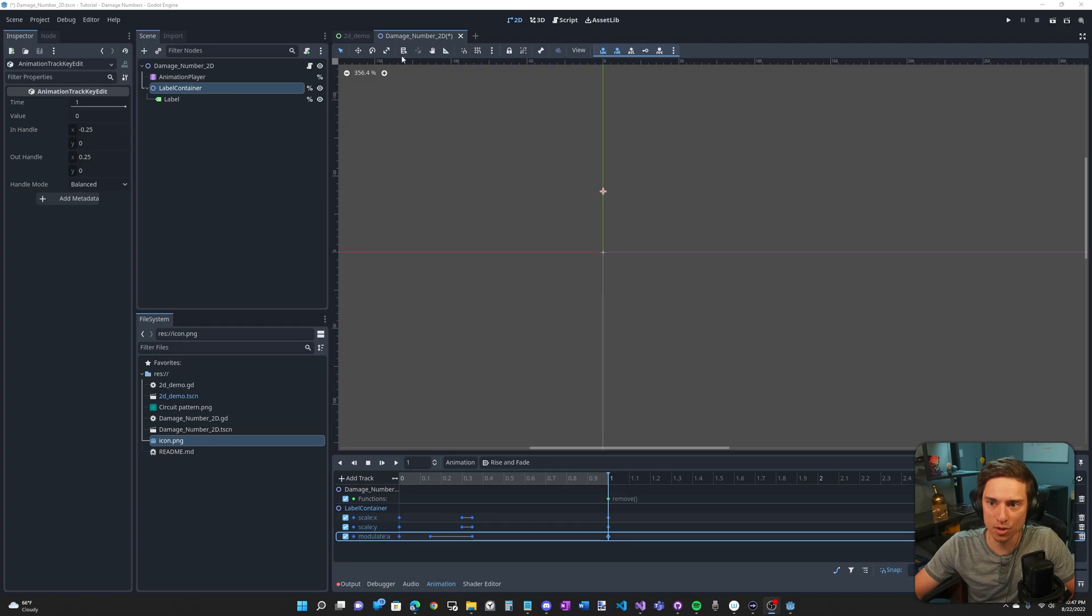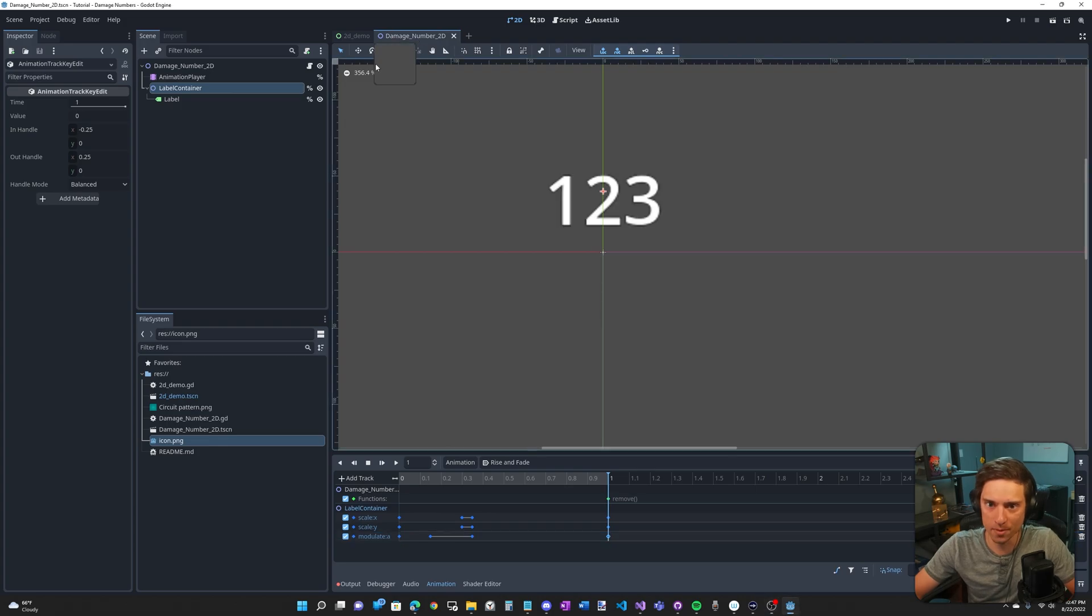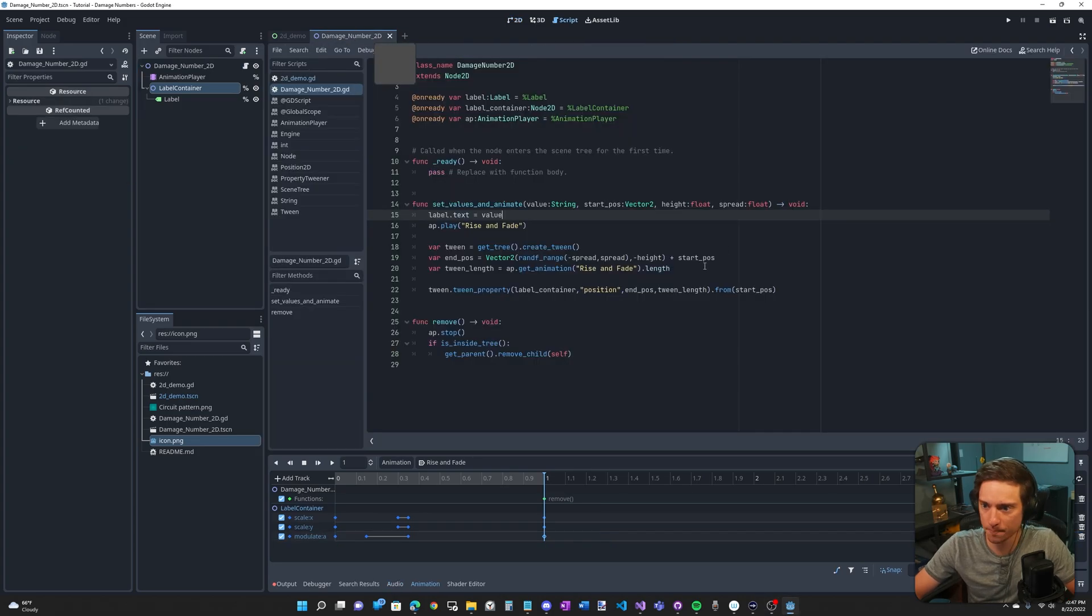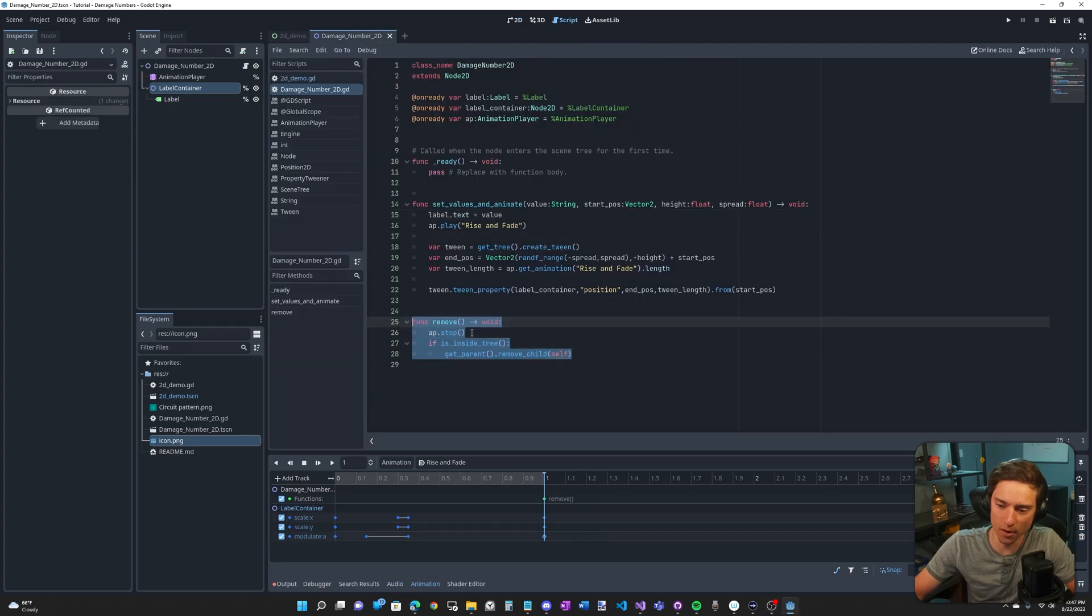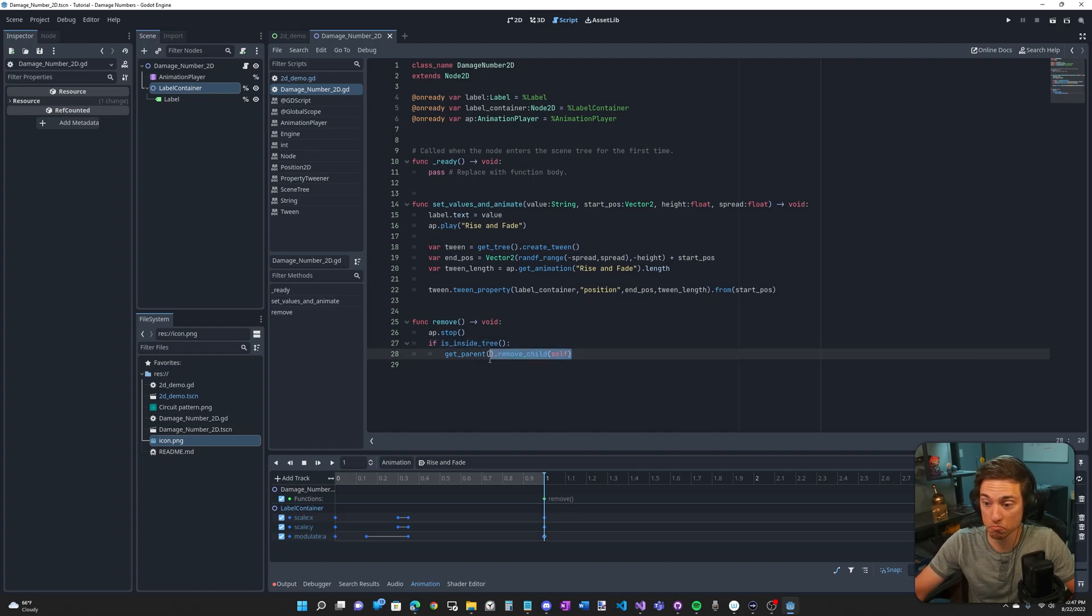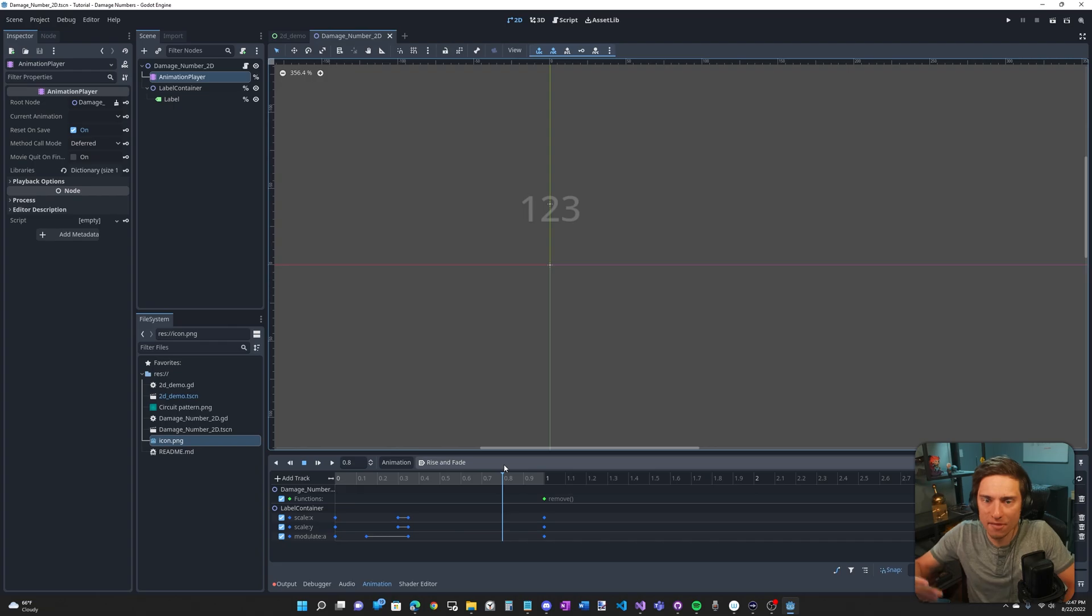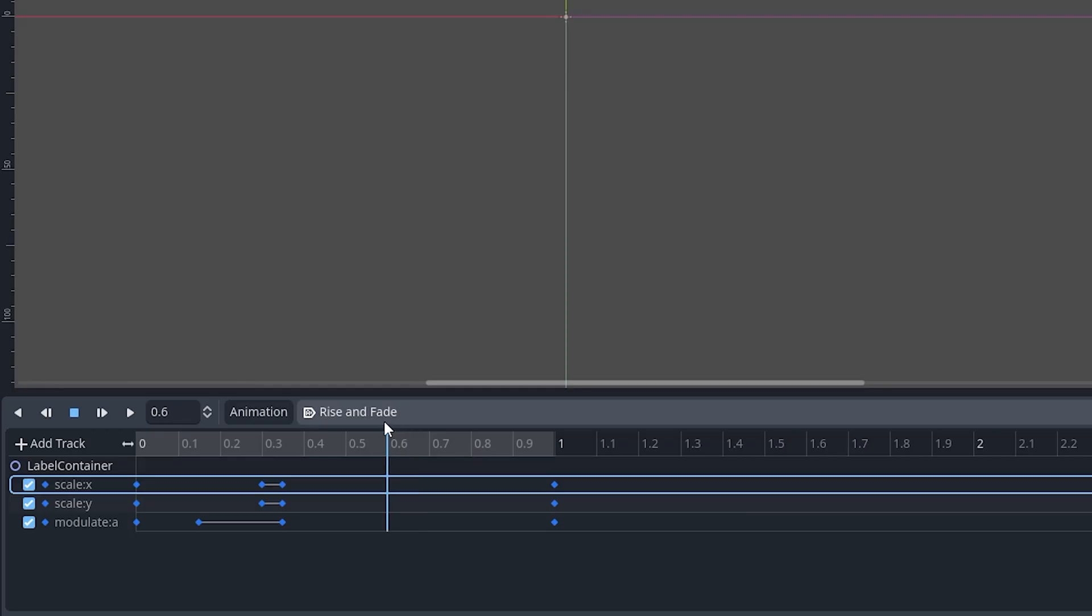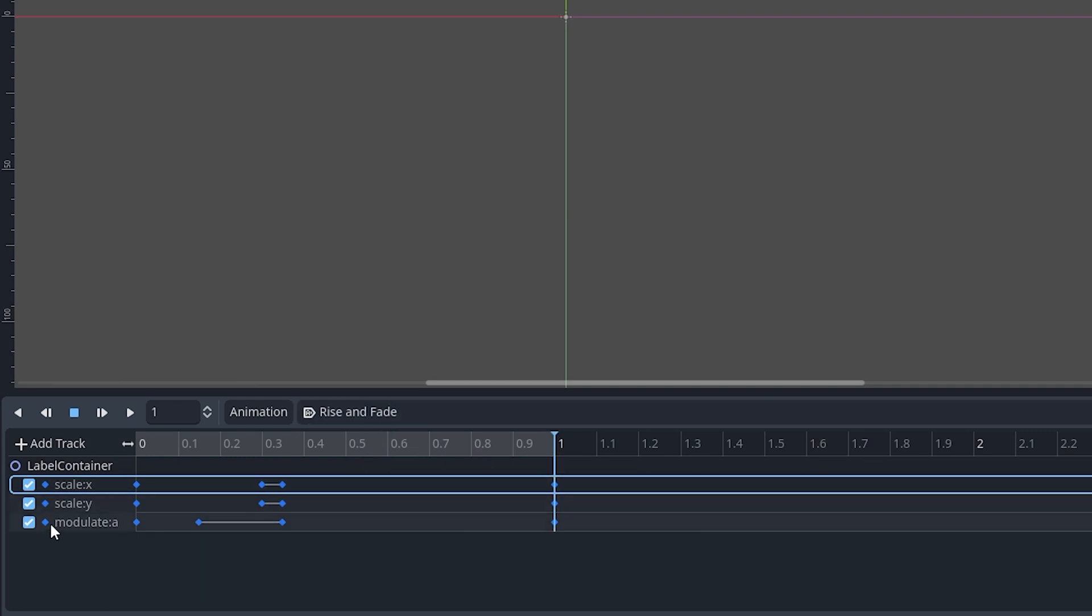Now, how the heck did I do a function call? Before I show you, let me just go into the script and show you the function. Here's the remove function. All it does is check if this damage number is in the tree. And if it is, removes it from the tree. So we have that function. How do we call it from the timeline?